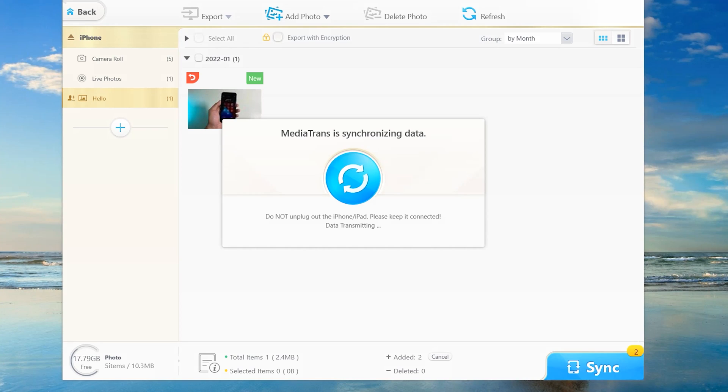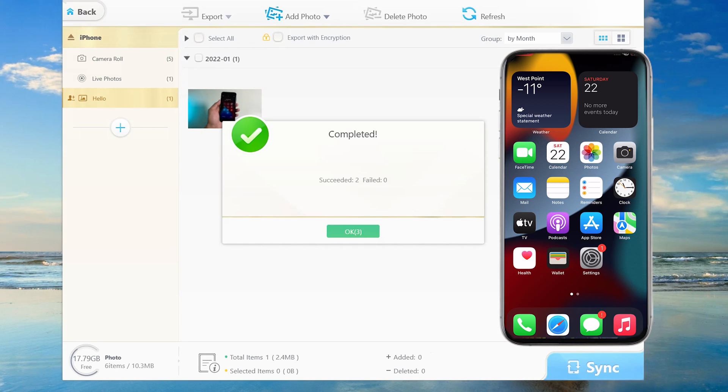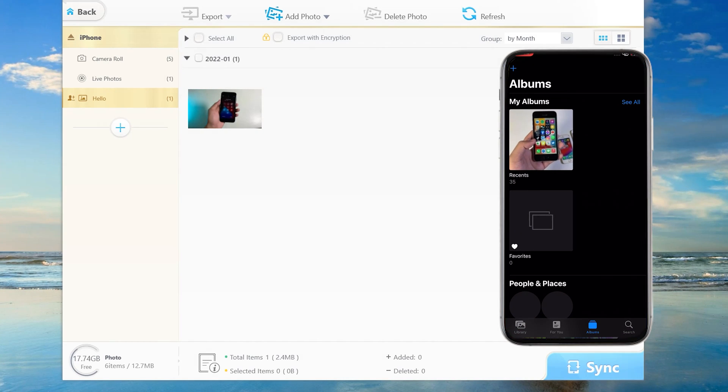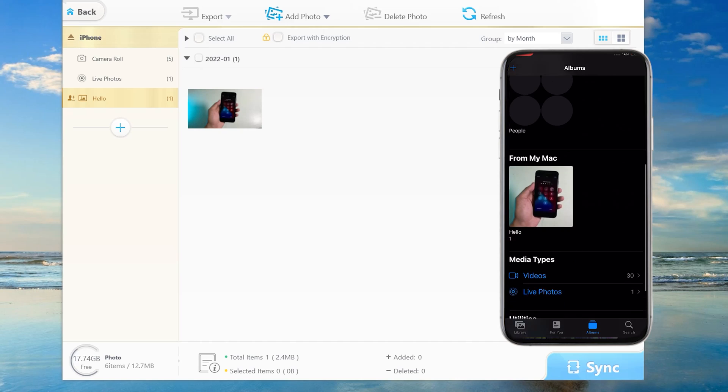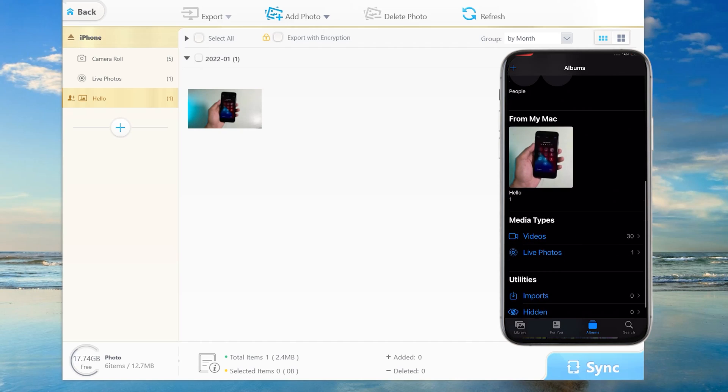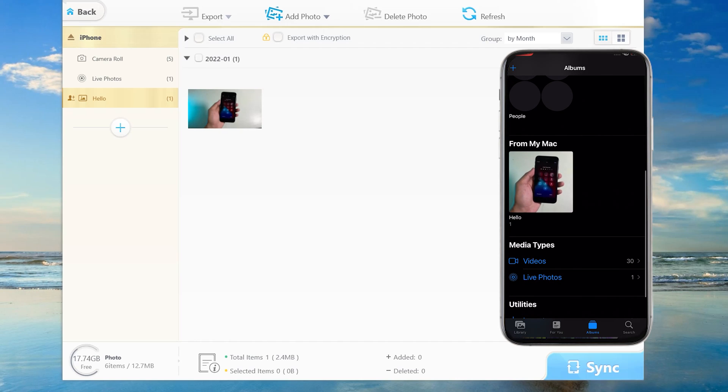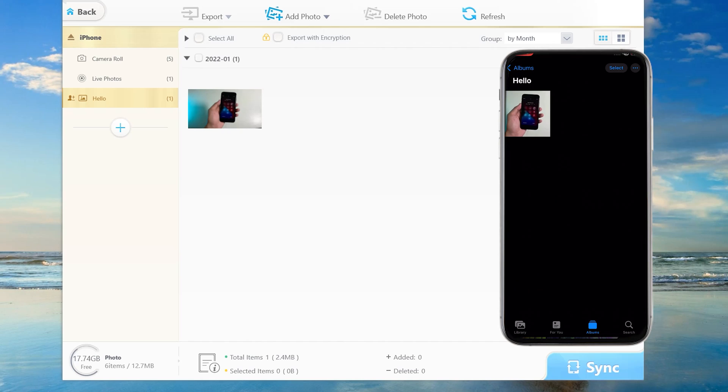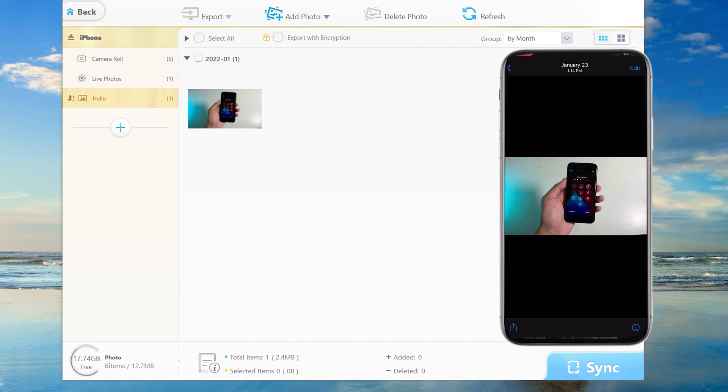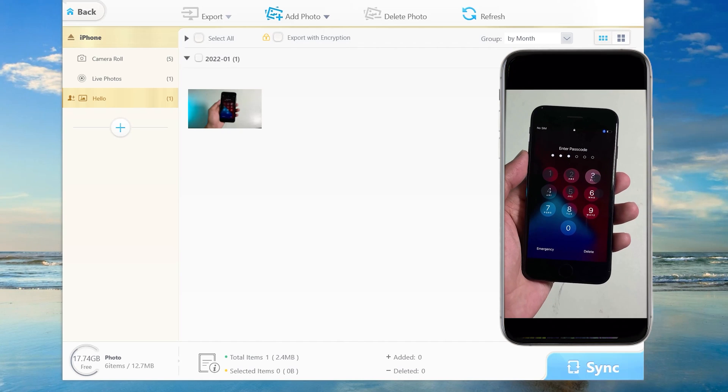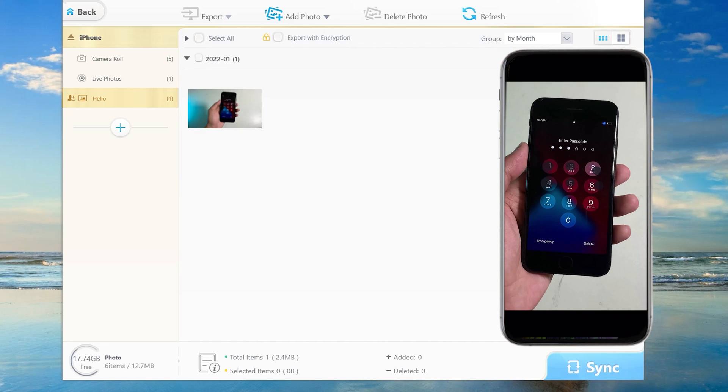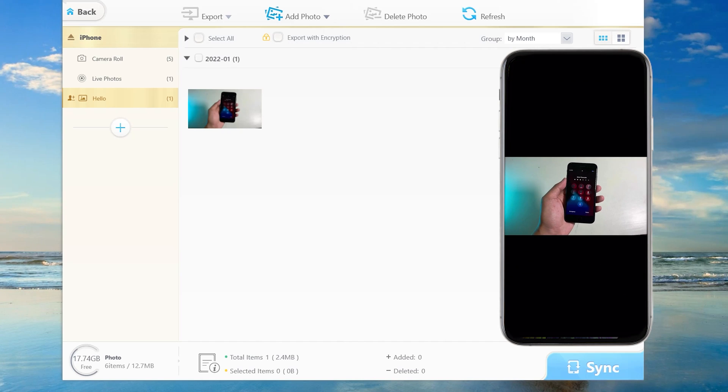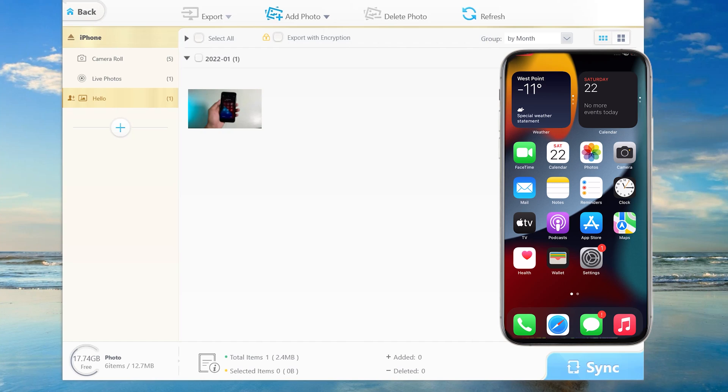Now it is completed. If you check on your phone, you'll find a new folder called hello that I just created. This is the photo that has been imported into my iPhone.